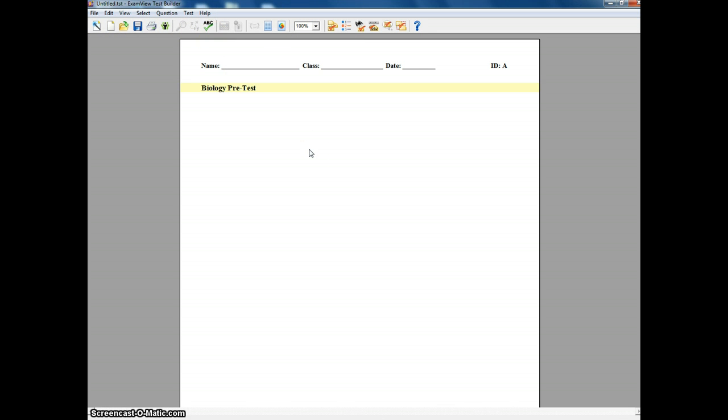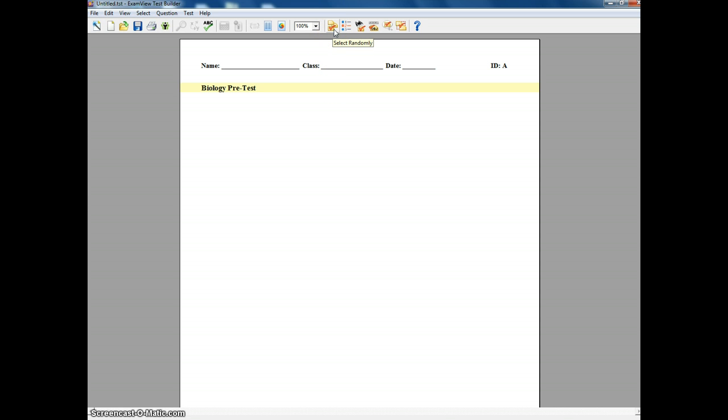Now we can do several ways of putting questions in your test. You can enter them manually. I'll show you that here in just a few moments. I prefer to use a test bank. If you have one available, that's going to be the best way to go, so you don't have to go completely from scratch.